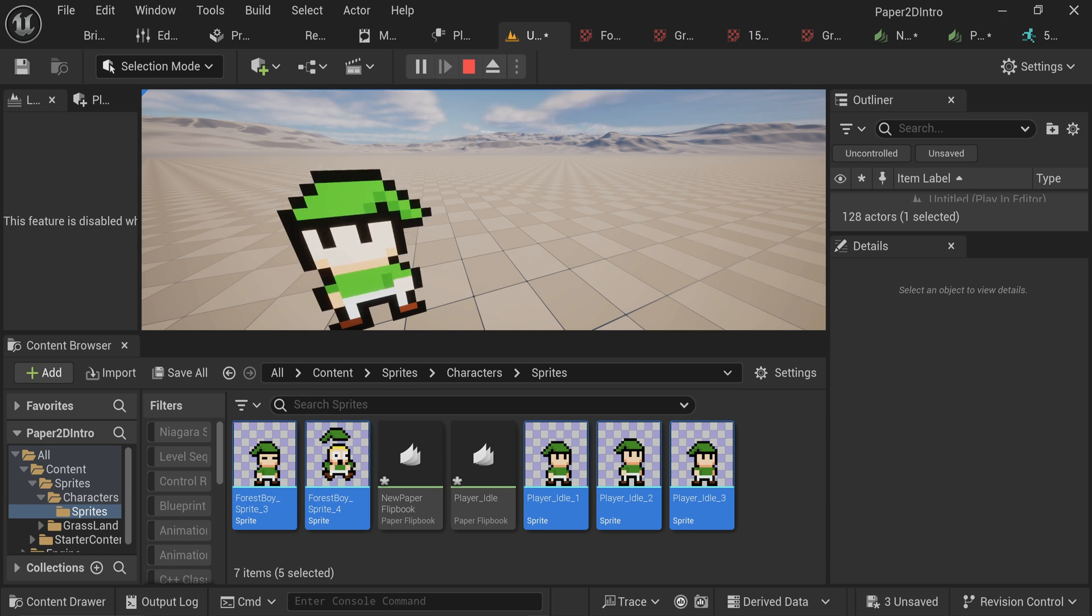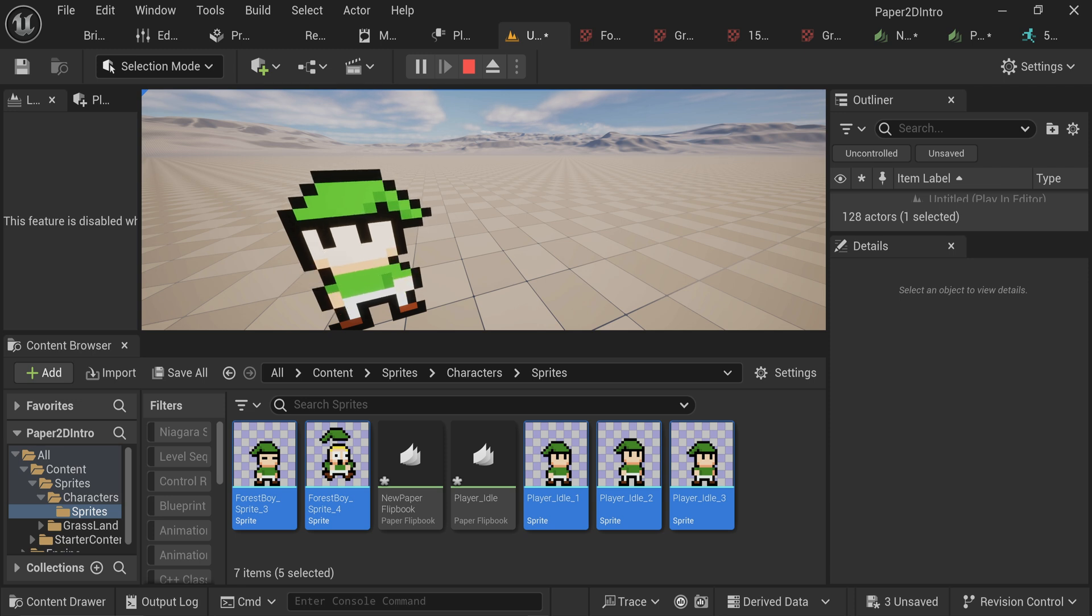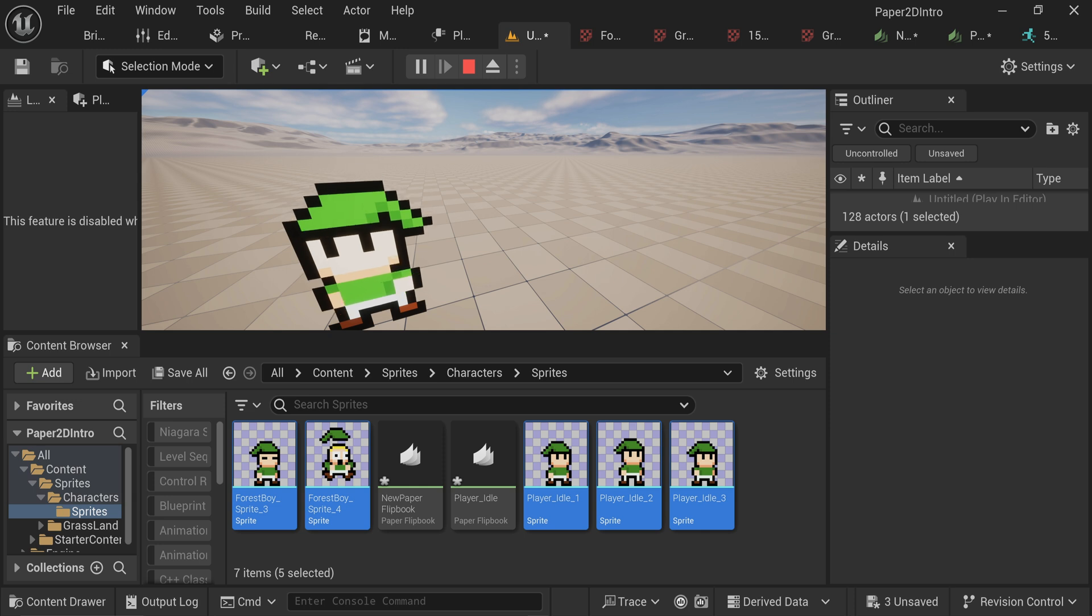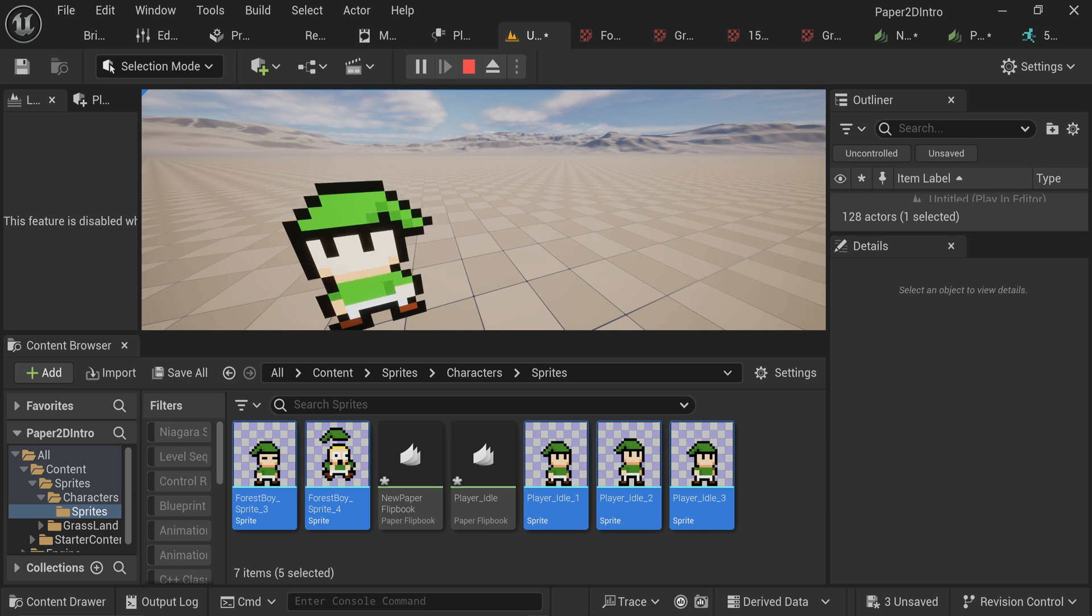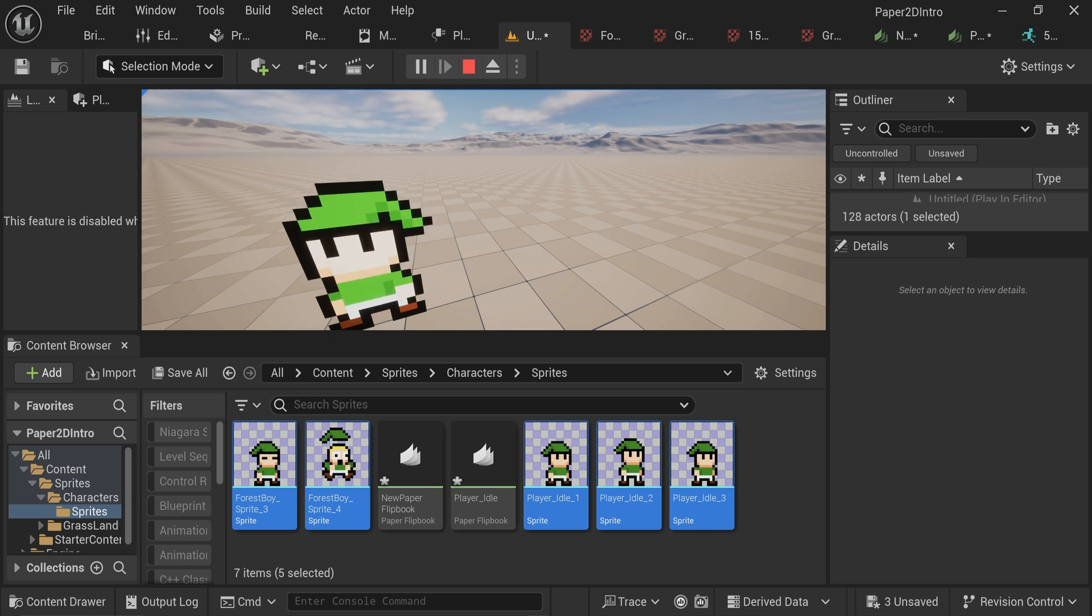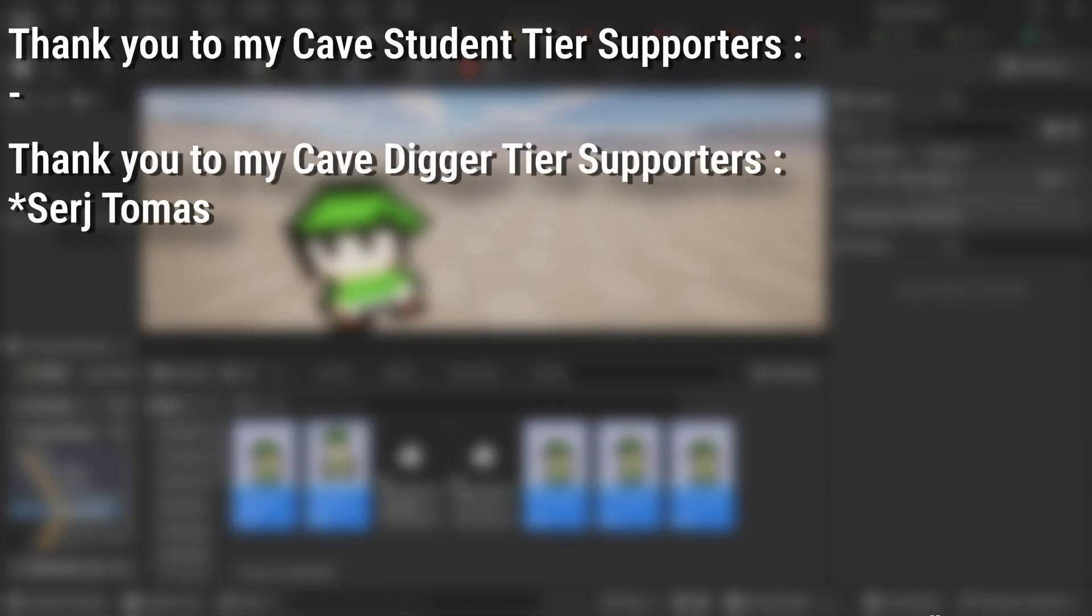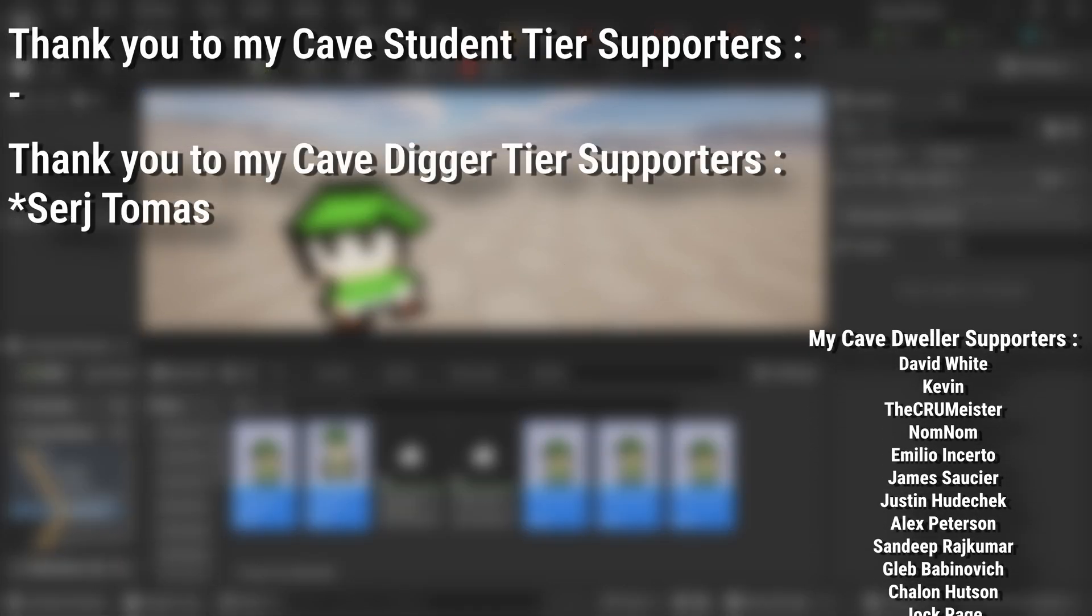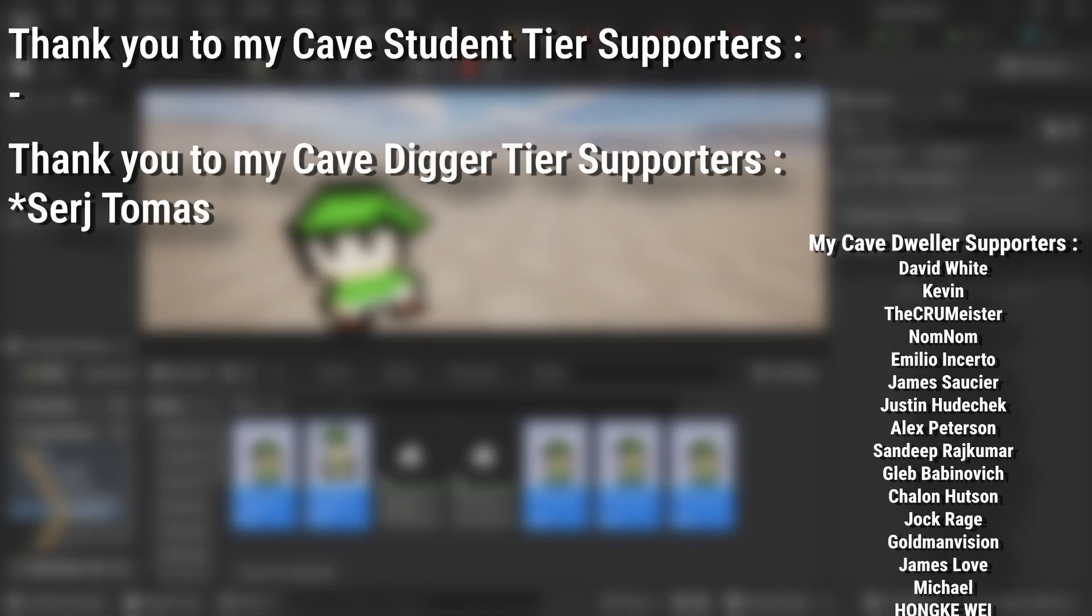If you want to get the project files, either the finished project files with everything in it or just this episode's progress, there's a link down below in the description to the Patreon or for YouTube members to download either or both of those project files. A very big thank you to all my Patreons, you can see them on screen right now.